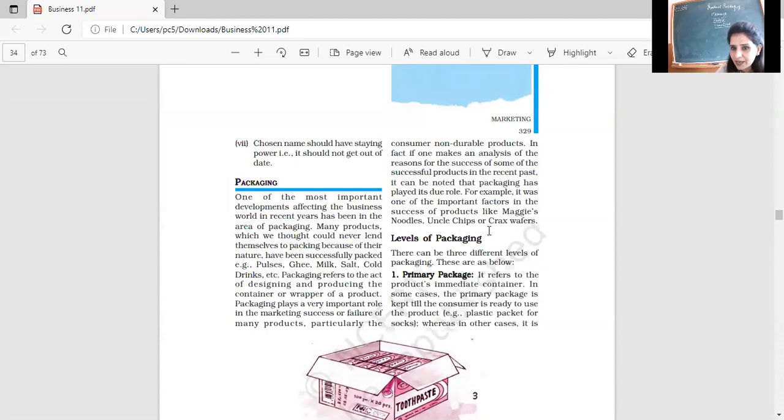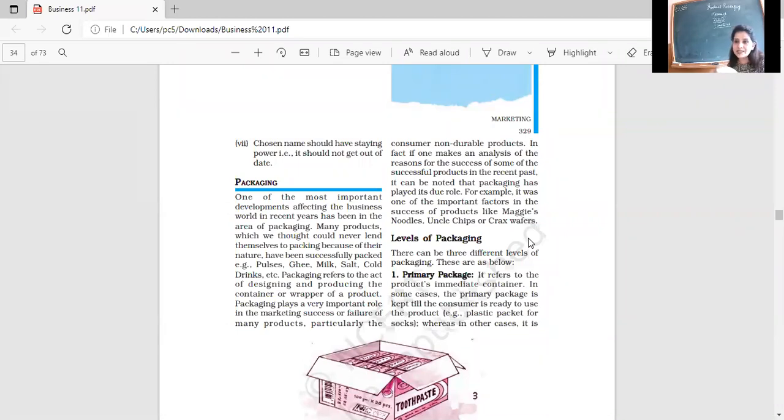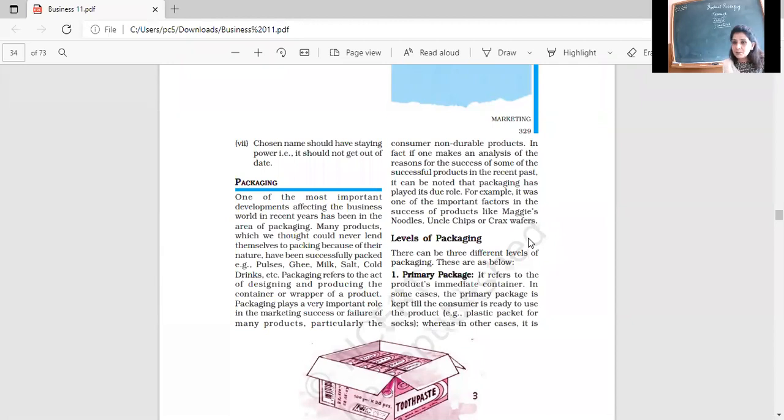There is a package of Uncle Chips. Packing helps us in this respect. There are a lot of chocolates. I can take my favorite chocolate Dairy Milk. I can take my Lace packet easily because I am familiar with its packing. So that packing helps us to identify the things from the heap of products.